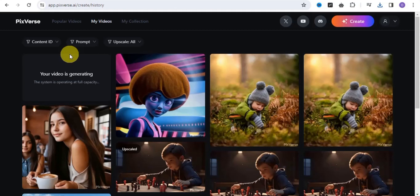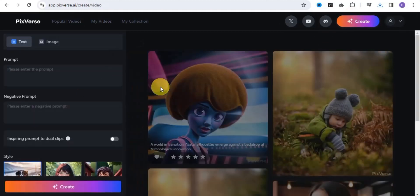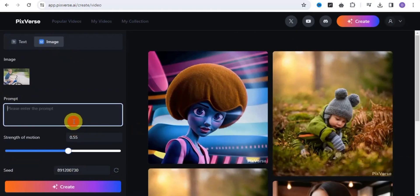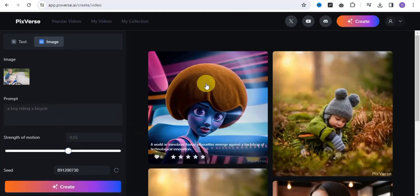Our upscaled image is being generated — you can wait a few minutes for it to complete. Go to the Create section and then the Image section, where you can add in your image. Next, add your prompt — I'm going to put 'a boy riding a bicycle.' Once you've entered your prompt, click Create and your video will be done generating within a few seconds.